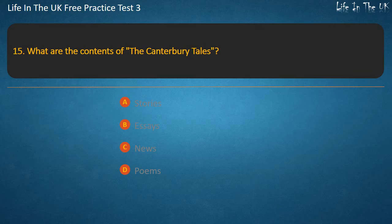Question 15. What are the contents of the Canterbury Tales? Stories, Essays, News, or Poems? Answer: Stories.